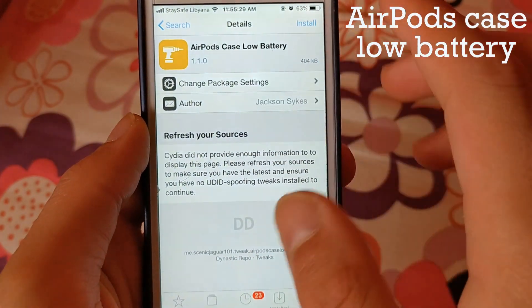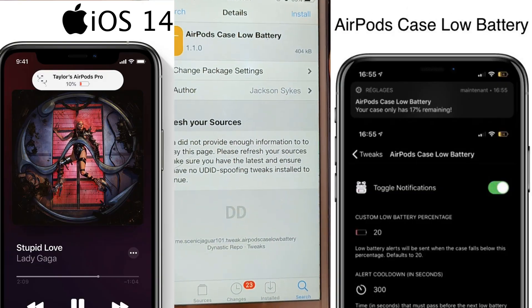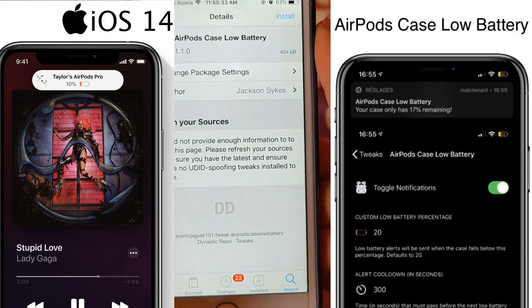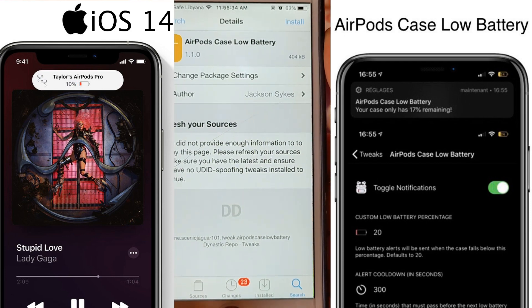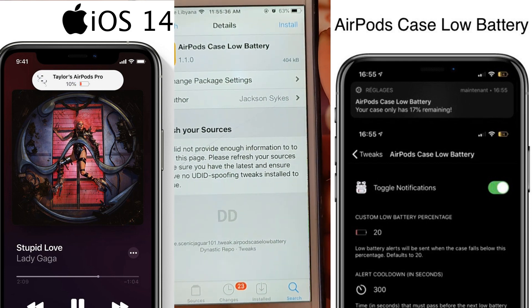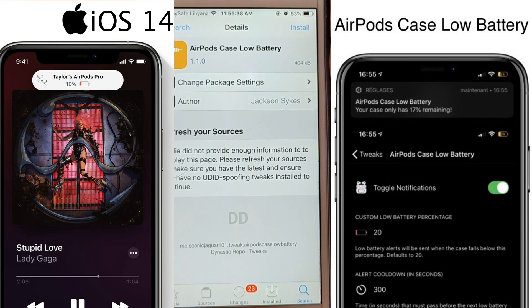The next one is AirPods Case Low Battery. This tweak displays a notification when the battery of your earphones or AirPods becomes low. Apple brought this feature to iOS 14.